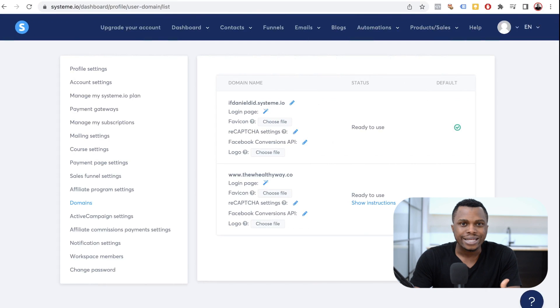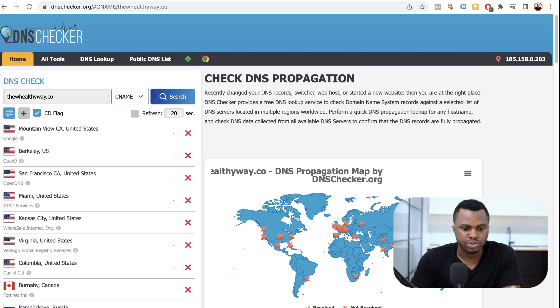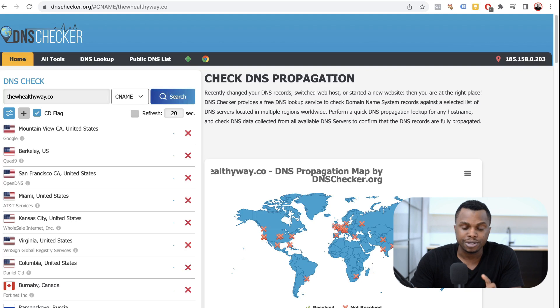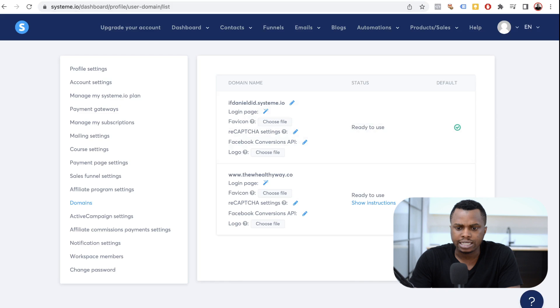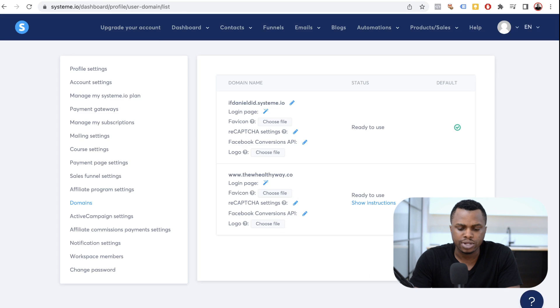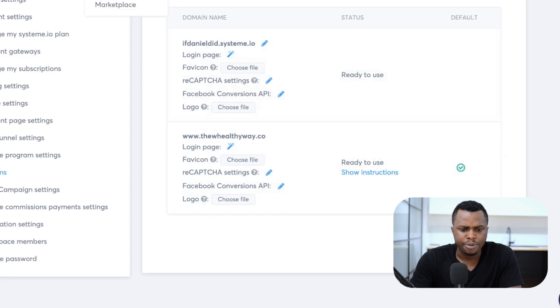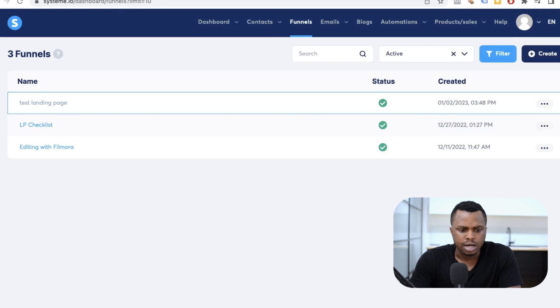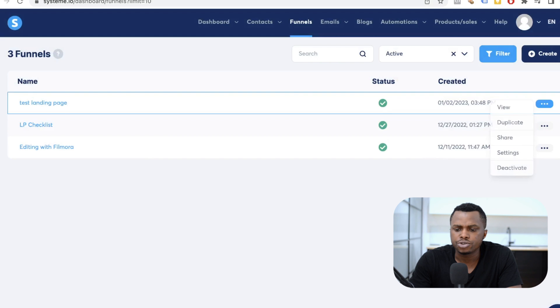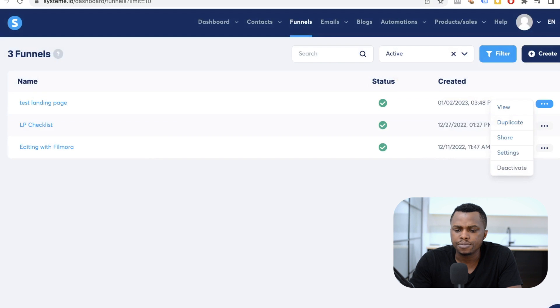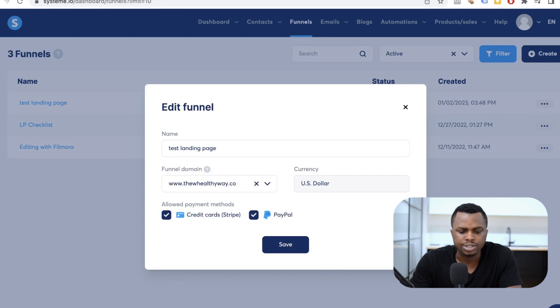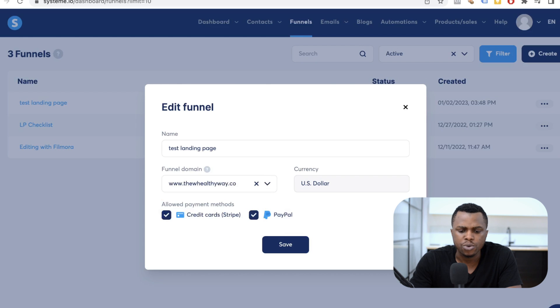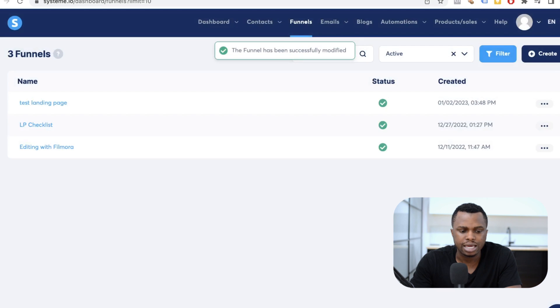So, it's about 20 minutes later, and my domain name is ready to use. One way to check is to use dnschecker.com. But here it says it still hasn't propagated. But system.io is saying that my domain is ready to use. So, that's just what we're going to go with. So, now you mark the domain as default. And once you go back to your funnels, and you click on the landing page that we created. Alright. So, what we're going to do is we're going to come here, and we go to settings. And we will select the domain name that we want to use. So, for the test landing page, we want to select the domain name that we just connected. And that is the wealthyway.com. Allow payment methods. Of course, we want to select that. And the currency is in US dollars. So, we want to save.